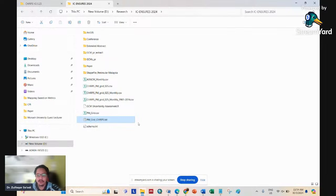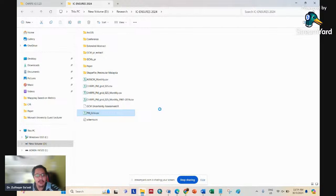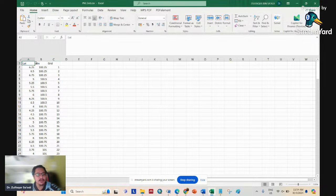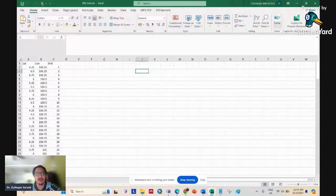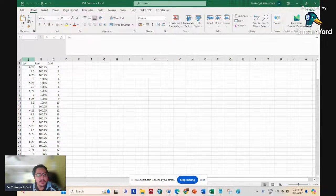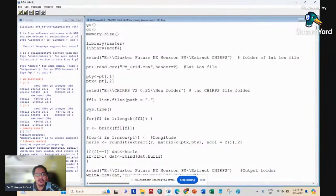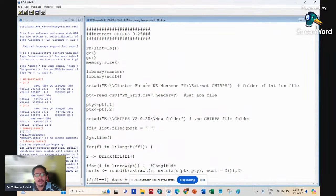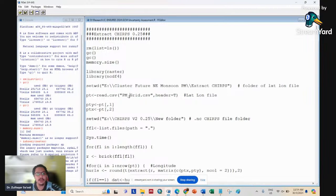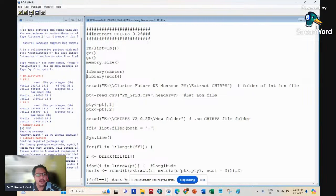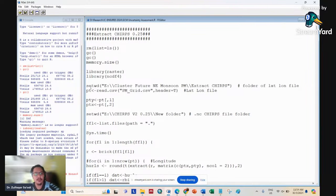So after you prepare the lat/long, assign grid numbers from 1 to 178. Now we have the Peninsula Malaysia grid with 0.25 resolution. To summarize: prepare the grid in Excel, bring it into ArcGIS, extract only points inside Peninsula Malaysia, then use that grid as input for the R extraction script.